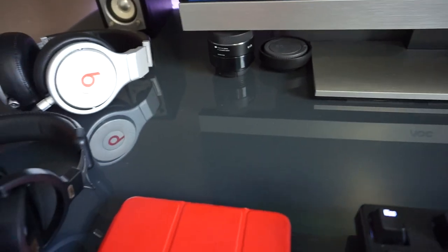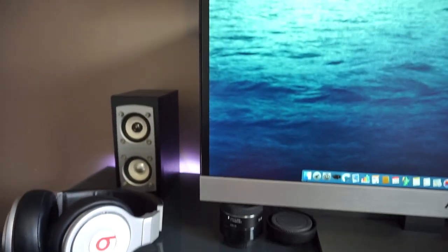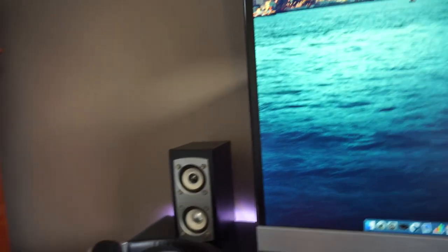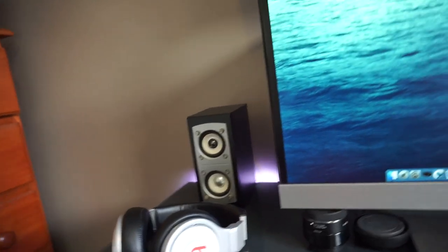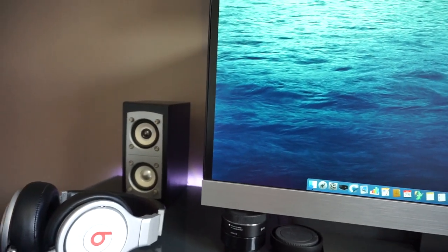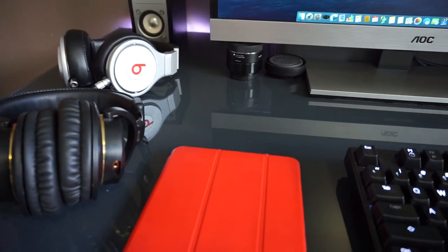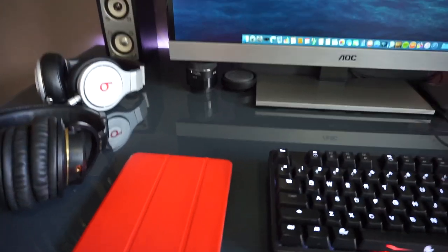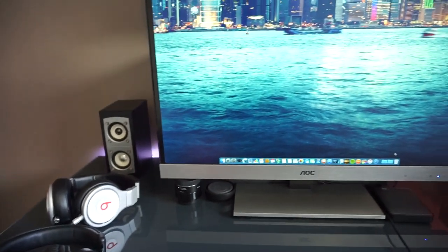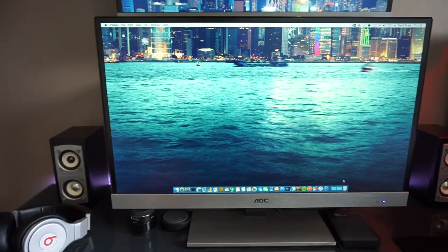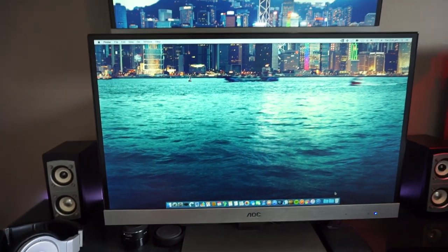The lens I have on the camera at the moment is the kit lens so to speak. So it is the 16 to 50 lens. So back to the monitors.